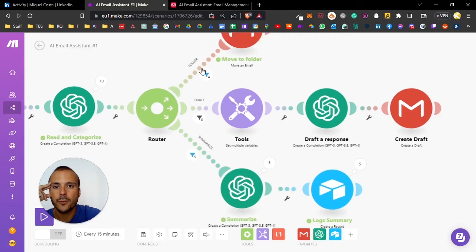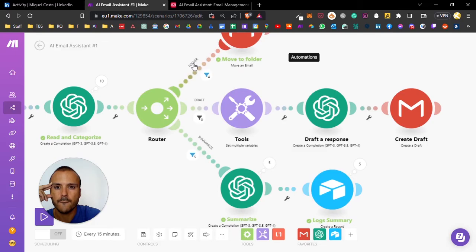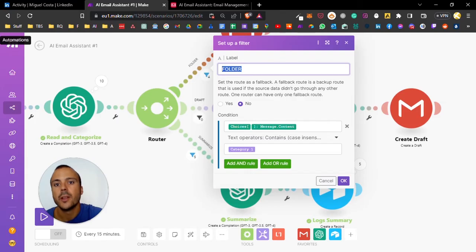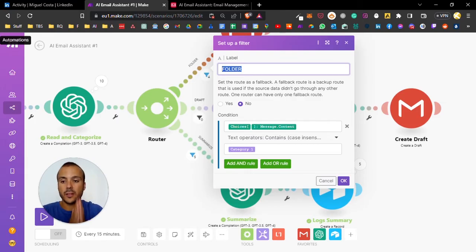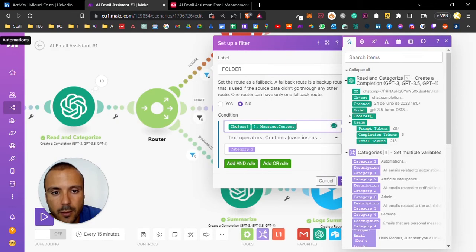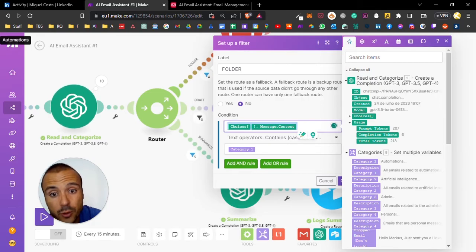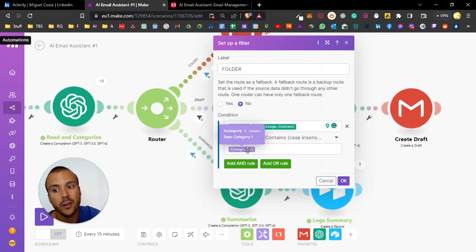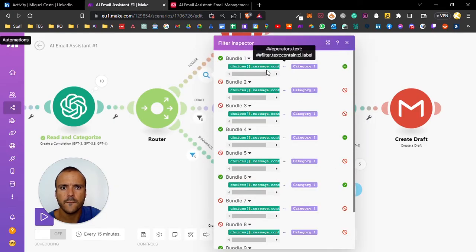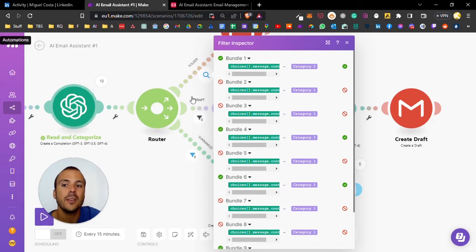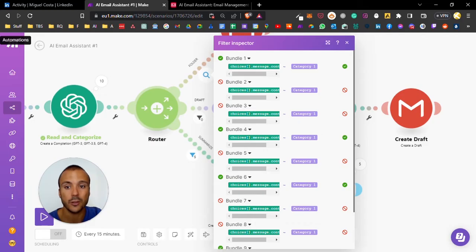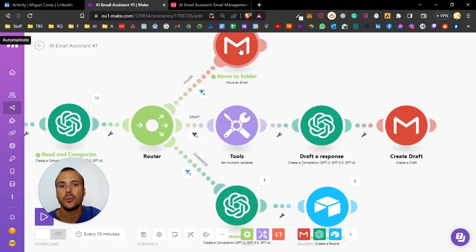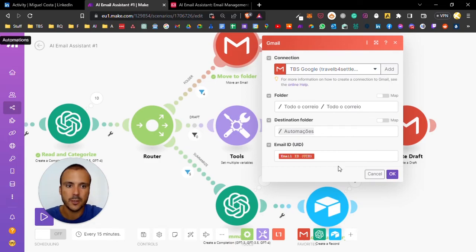The filters - for example, if the email of a category X needs to be moved to a different folder, we want to say the condition is the output of the ChatGPT will contain category one. In this case category one is automations. So if the output of the email contains the word automations, it will move to a folder - in this case the folder automations.